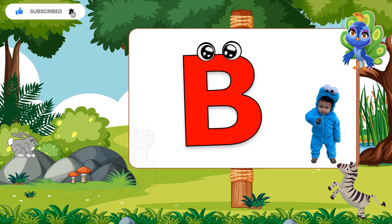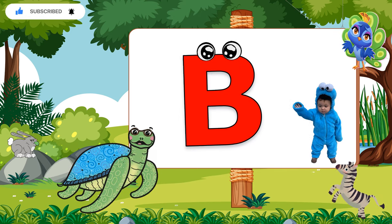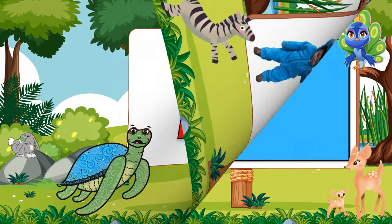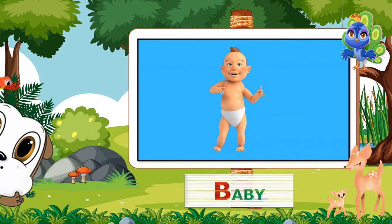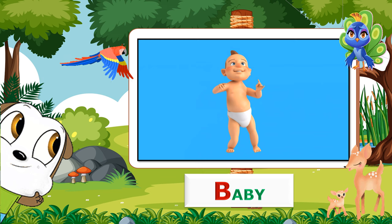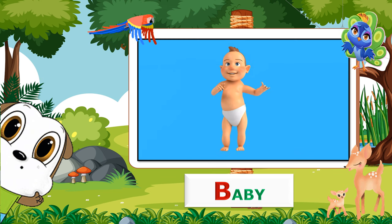B. B for Baby. Now let's repeat. B for Baby.